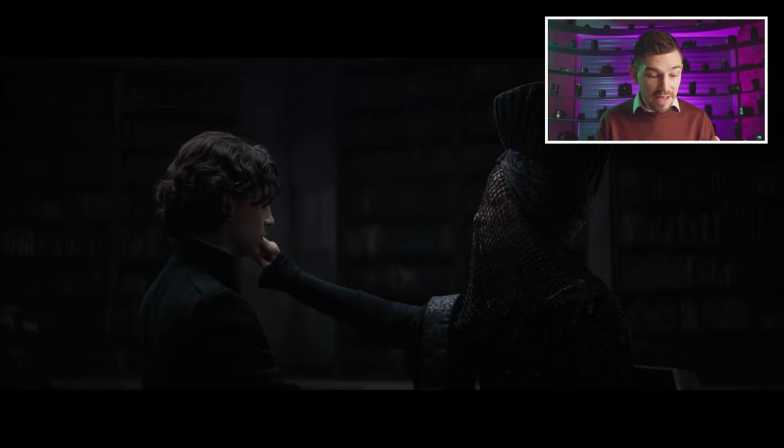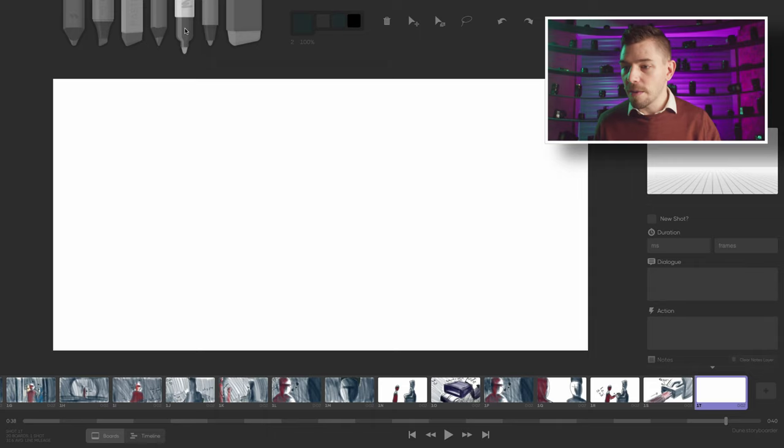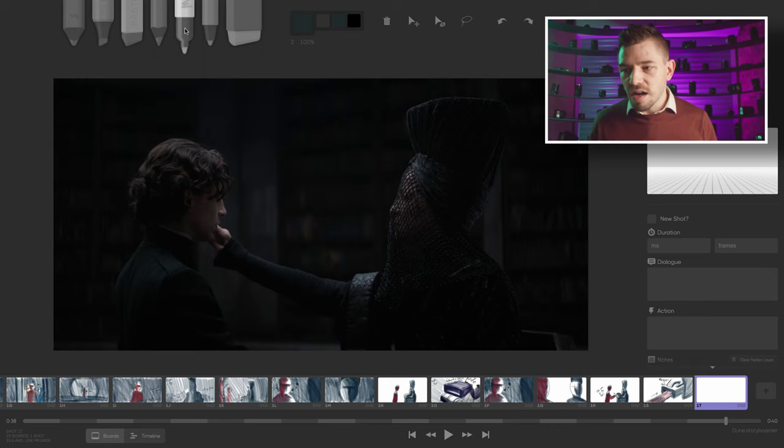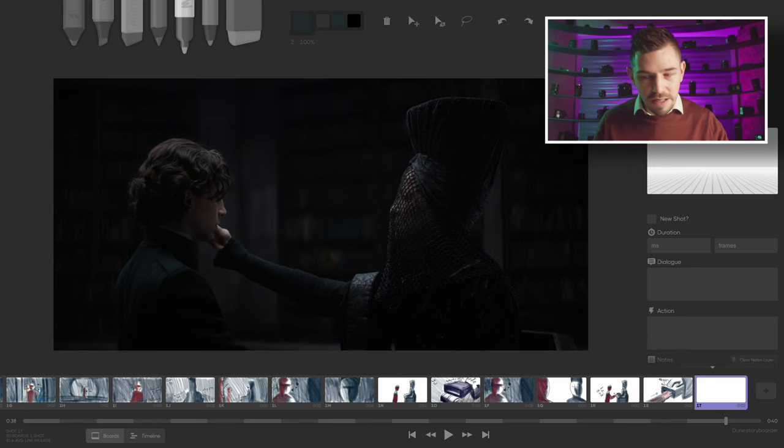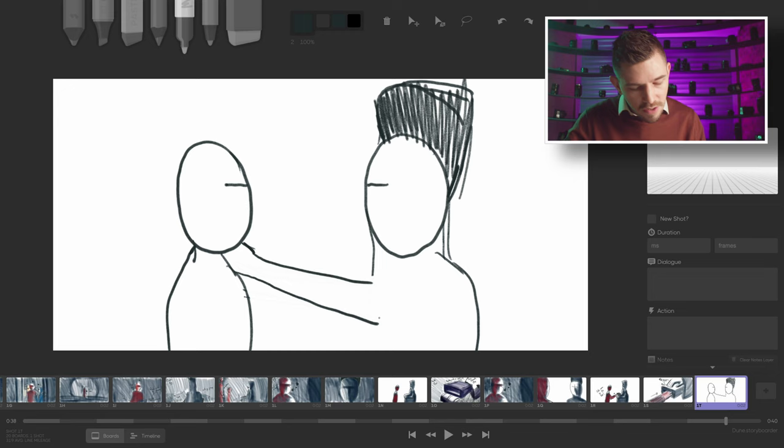This shot, although it looks similar, is not the same as this two shot here. It's actually slightly tighter. So we're going to create a new frame for that. This one is far more equal. However, if you notice, Paul's eye line is now bang on the same height as the Bene Gesserit's eye line, and they still made sure that there is enough space for our Bene Gesserit's head piece to be in frame.